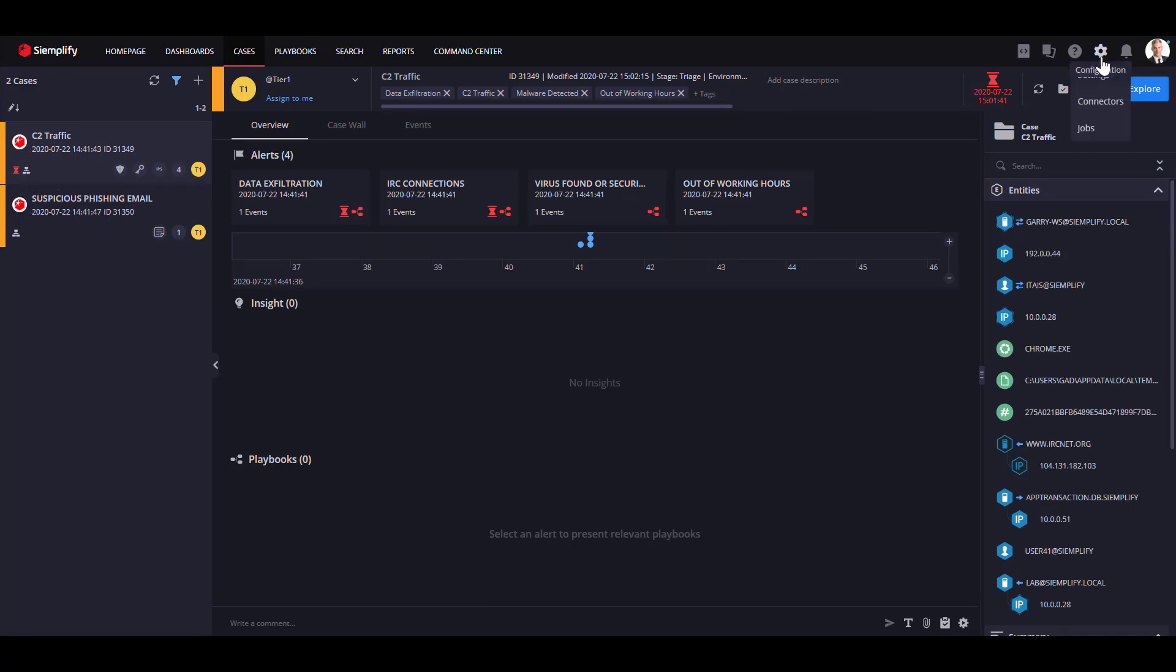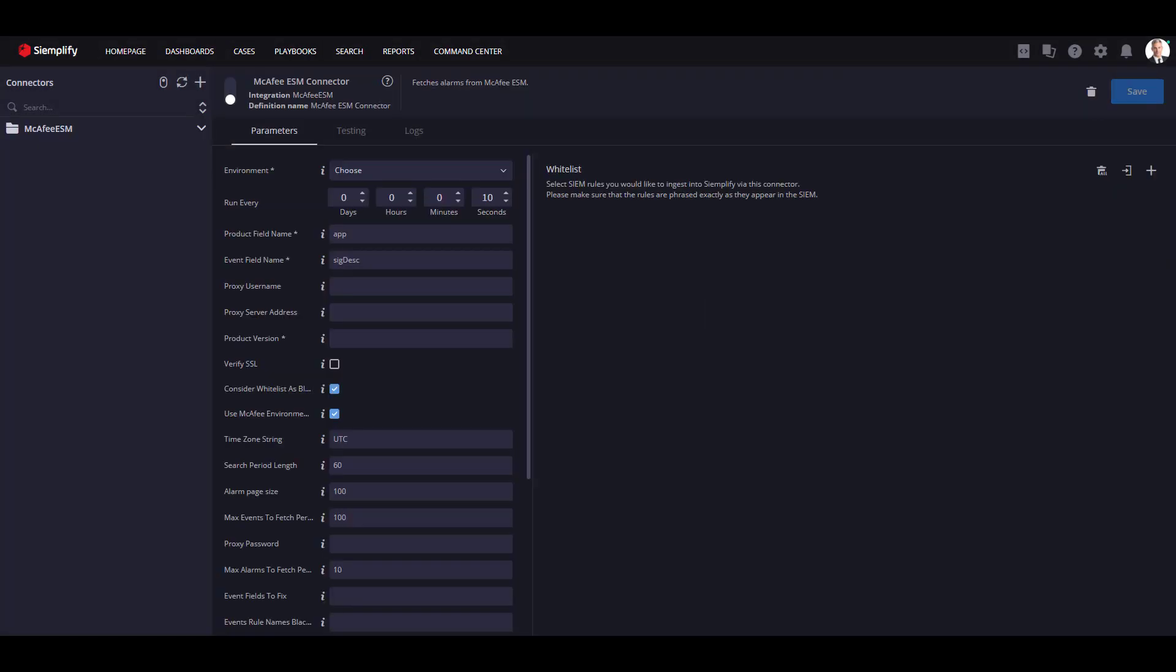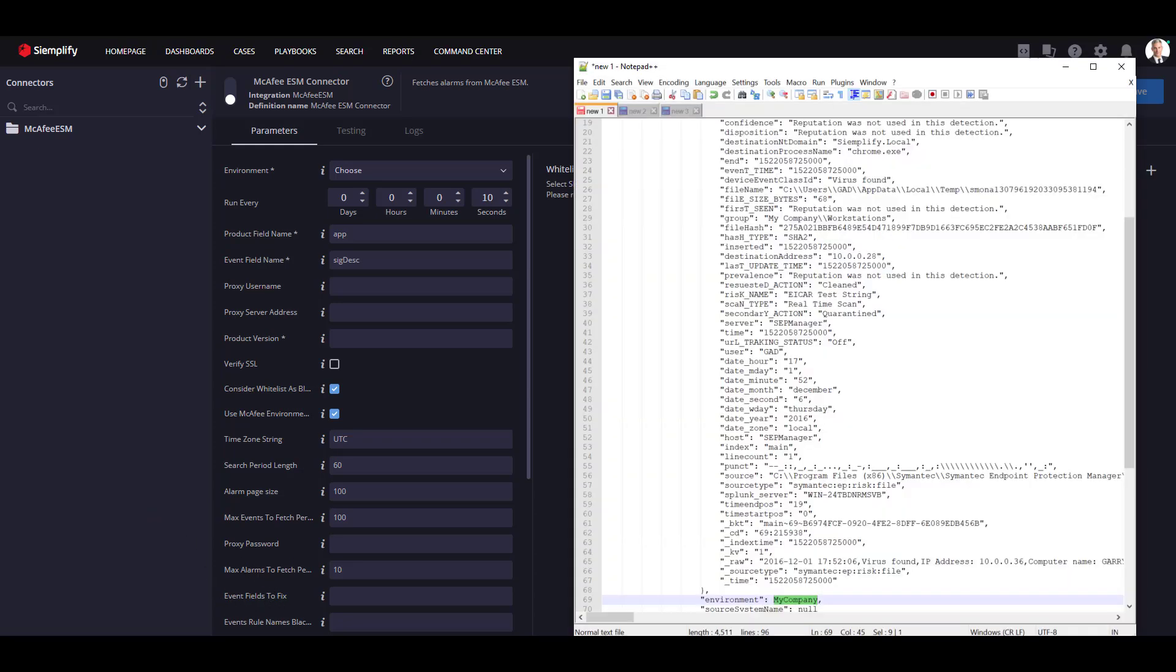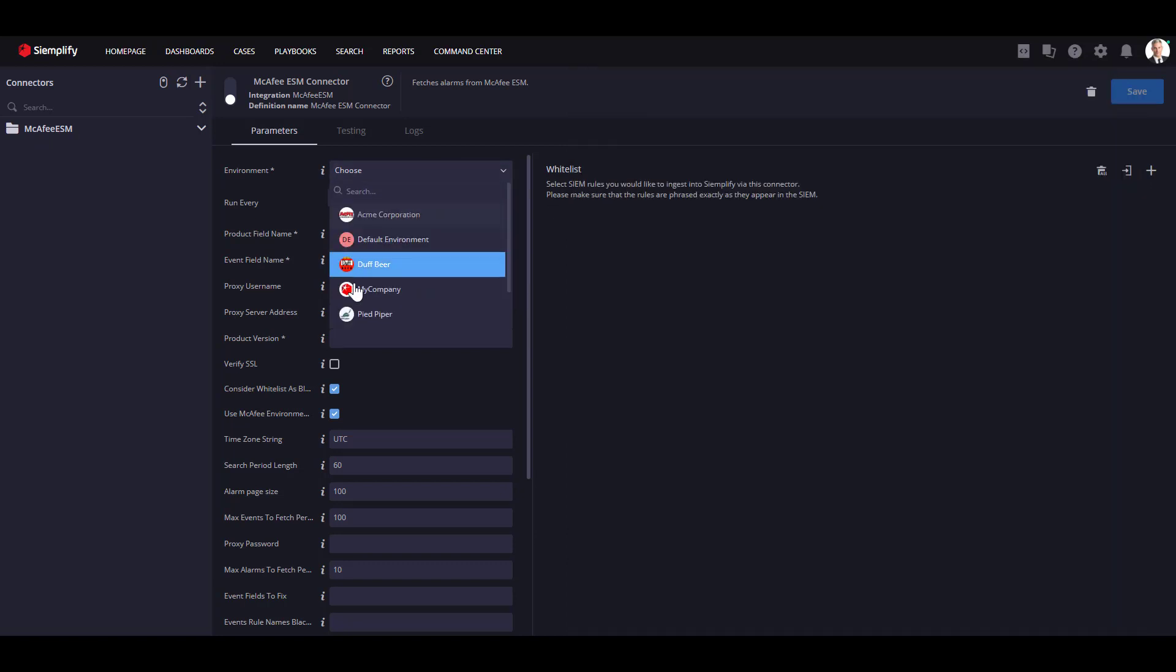Now, let's talk about your customers' data. It's important to mention that there are multiple options to ingest your customers' data as an MSSP. If you are using a centralized SIM, you can use a single connector to forward all your customers' data through the connector by using the environment field in the case JSON. It has to be equal to the name of the environment in Simplify.